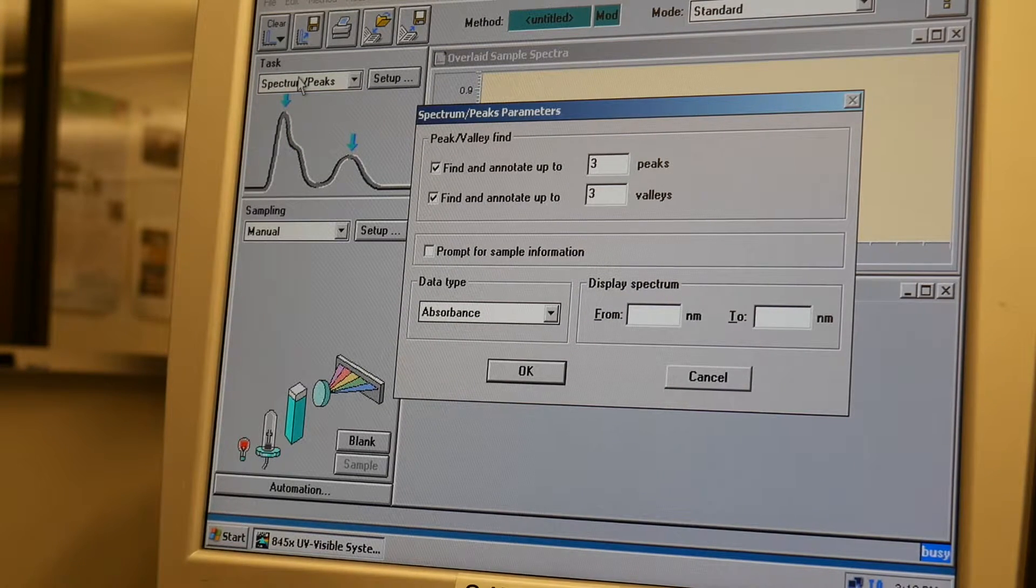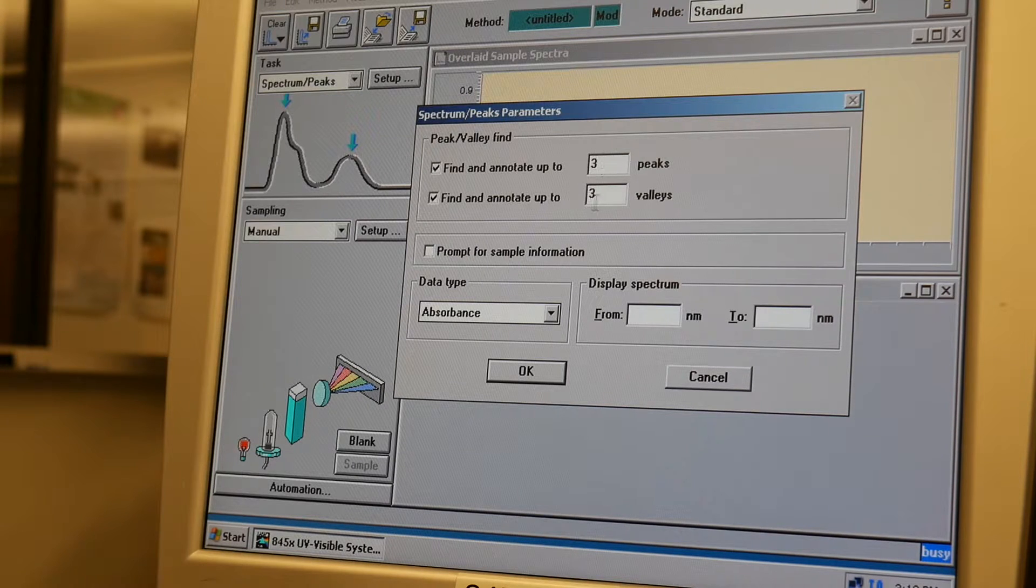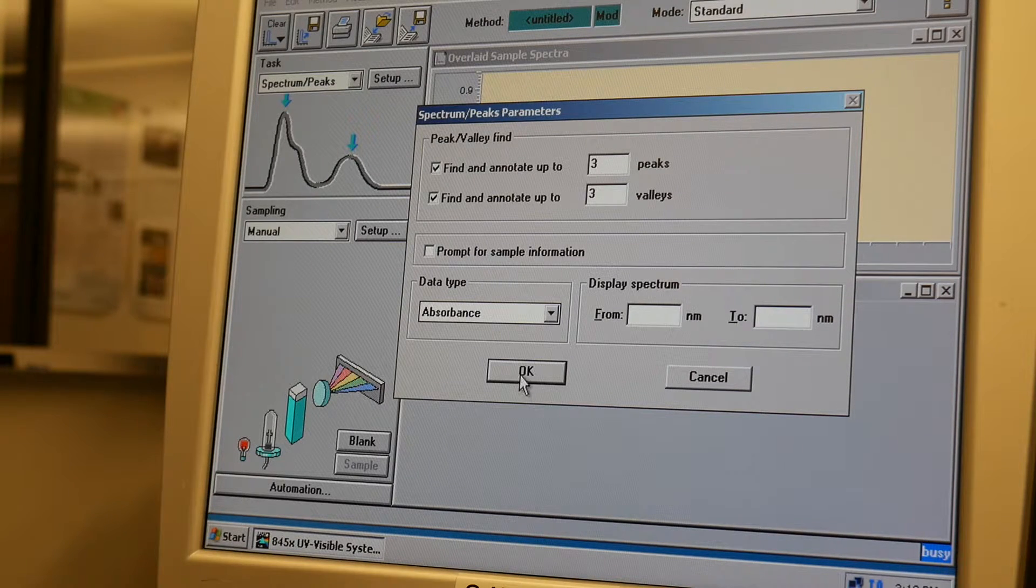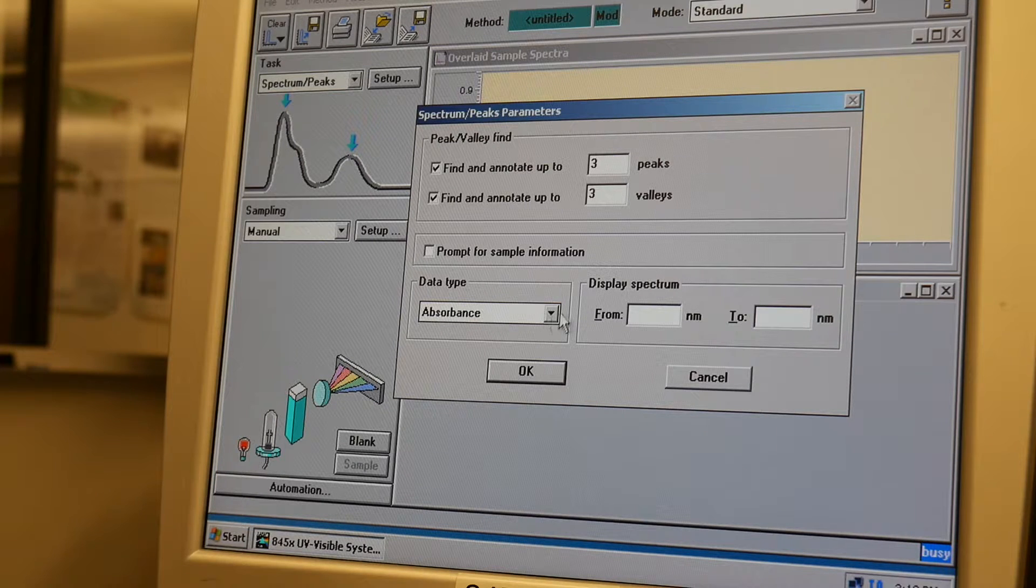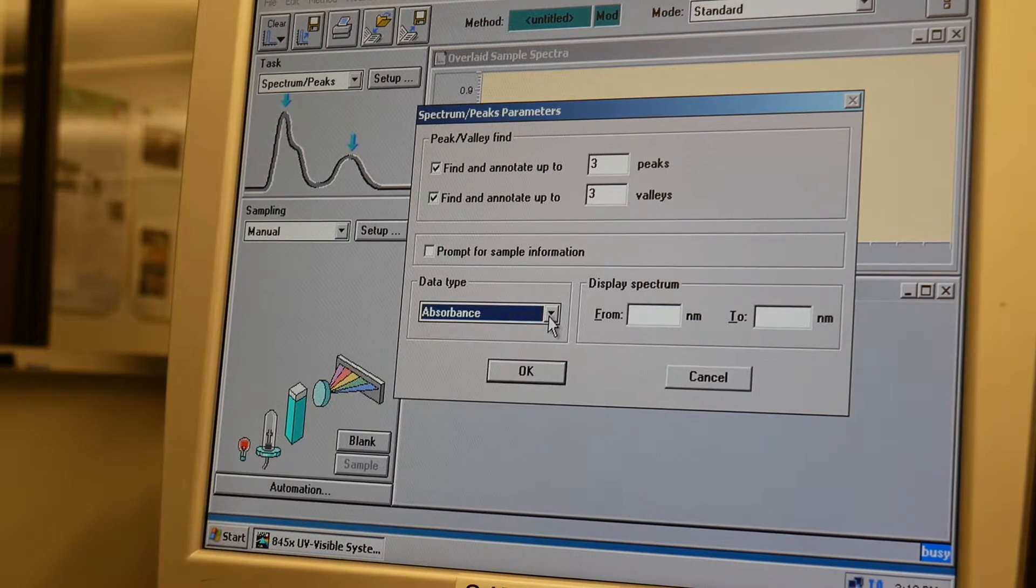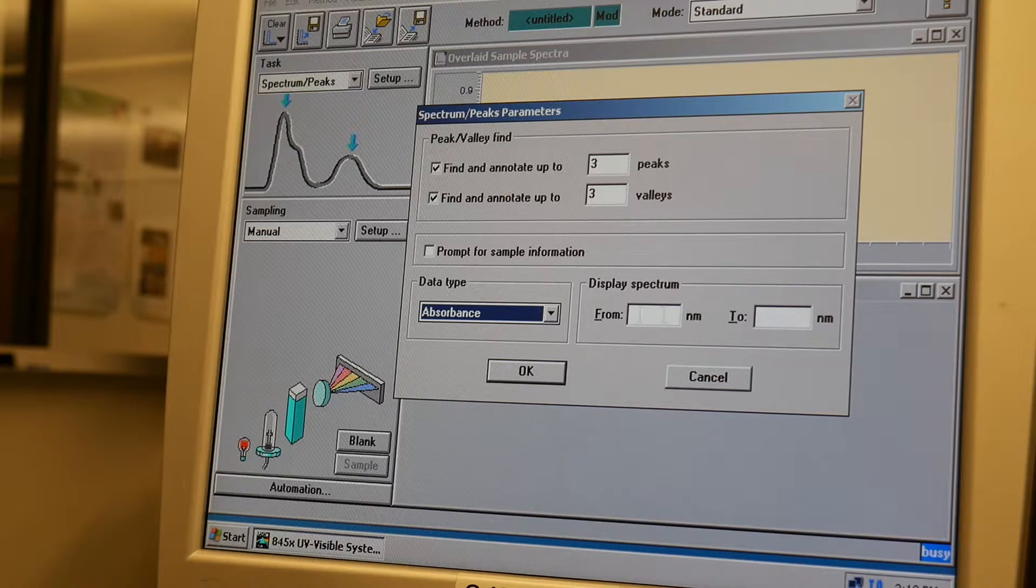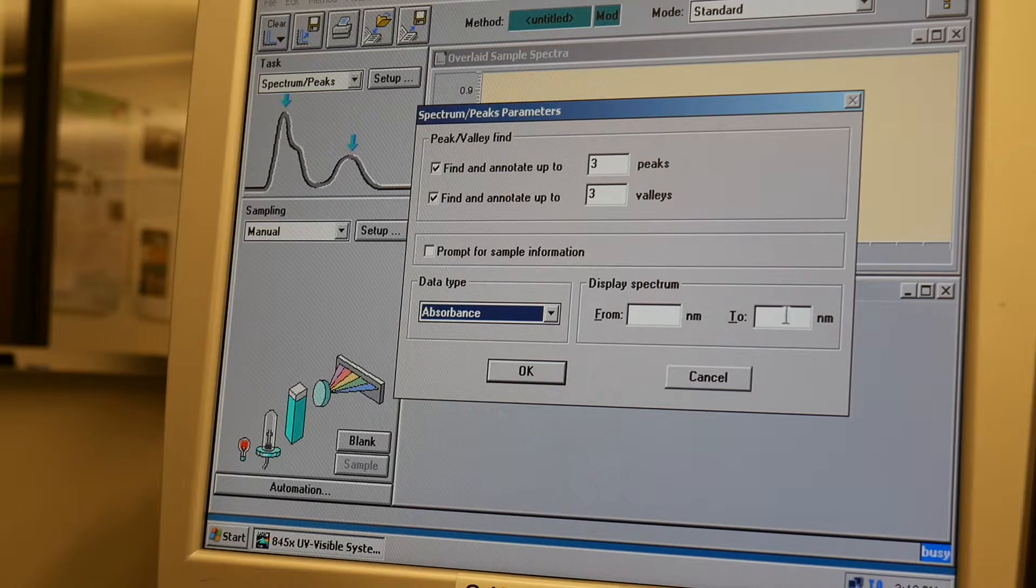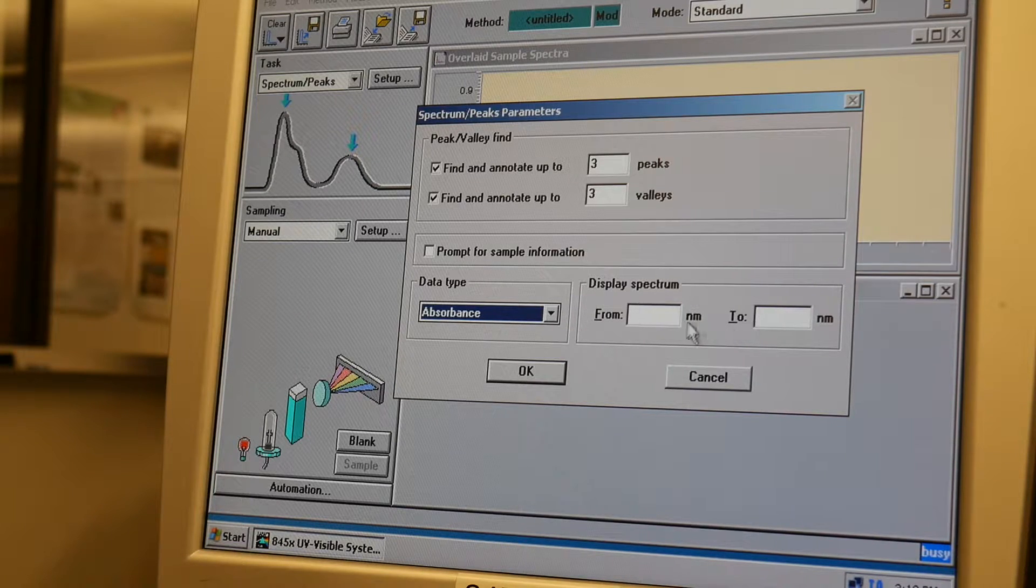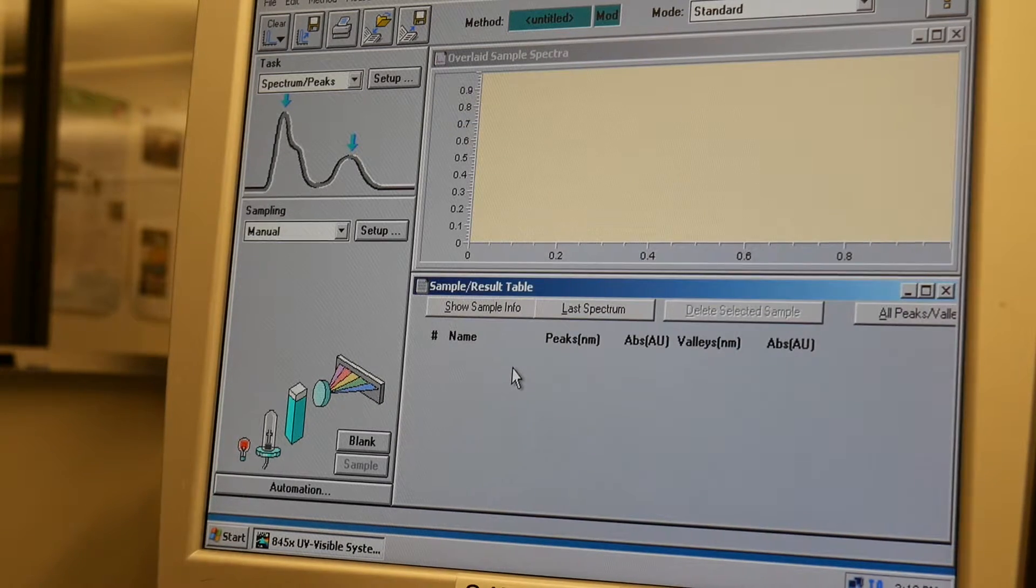And what we're going to do here is it's looking for three peaks, and we're going to click OK. We want absorbance rather than transmittance. If you want to limit the spectrum, then you're going to fill in the bounds for your wavelengths. But I'm just going to put OK for now.